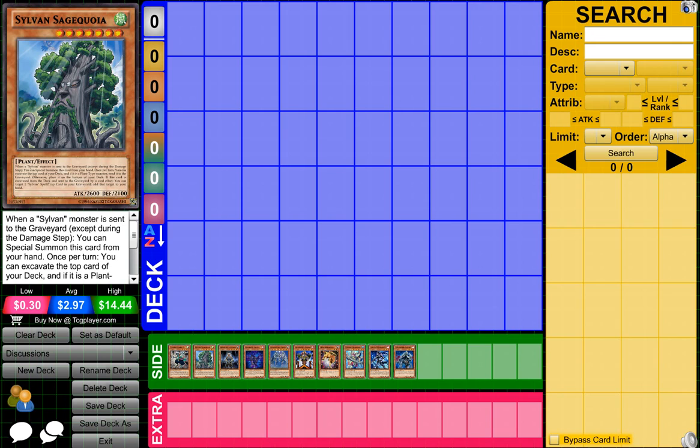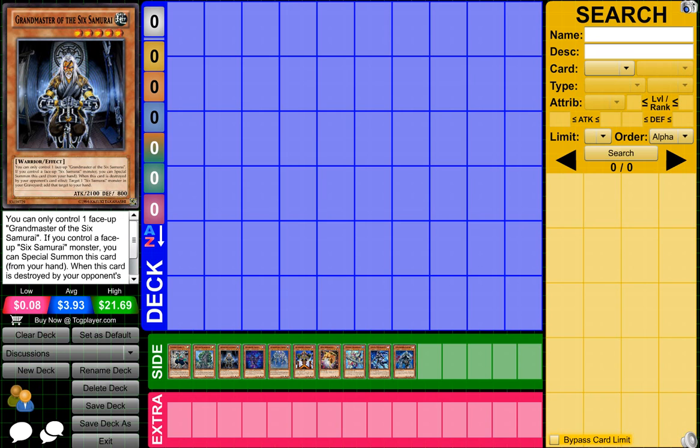Up next we have Sylvan. These decks are really annoying. They're all about having these really cool level 7 Sylvan cards that do a lot of stuff. They have effects when cards are sent, for instance this card to the graveyard, it has like a million effects. It has tons of cool effects, and they're really annoying.